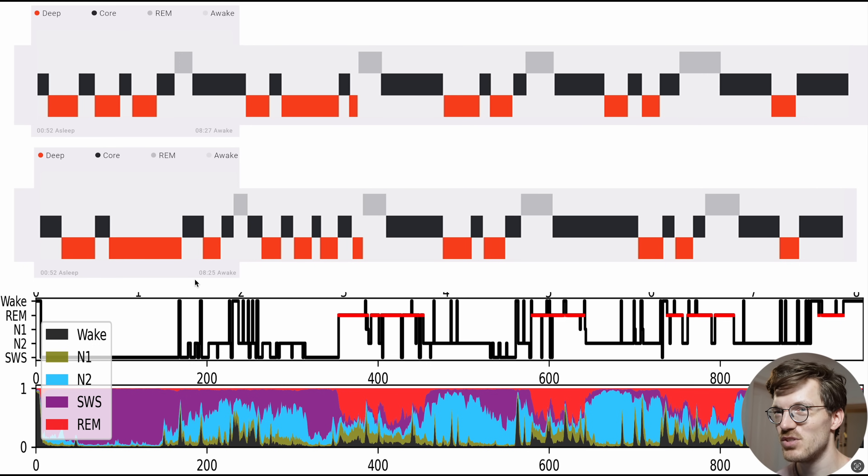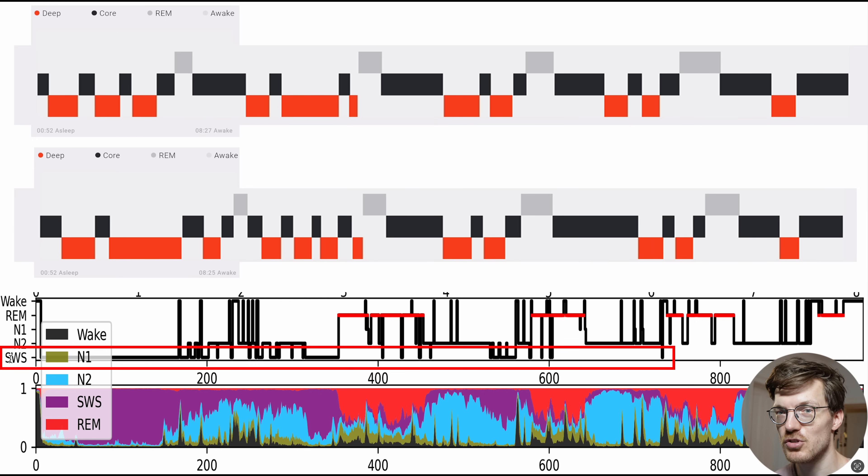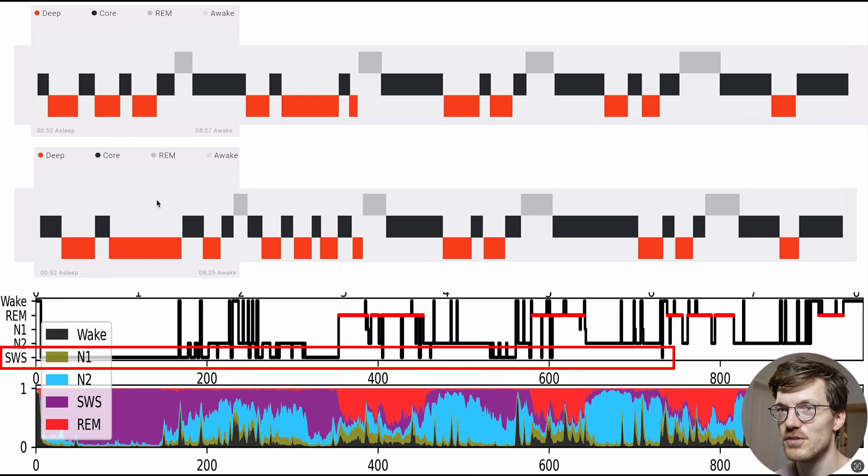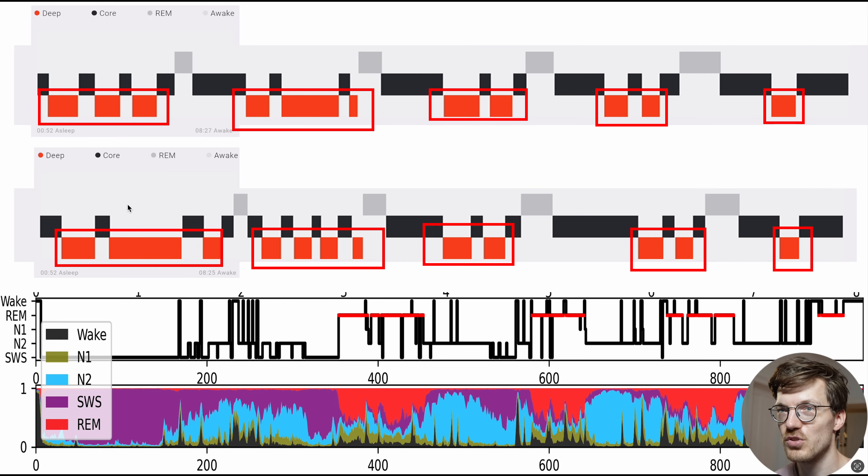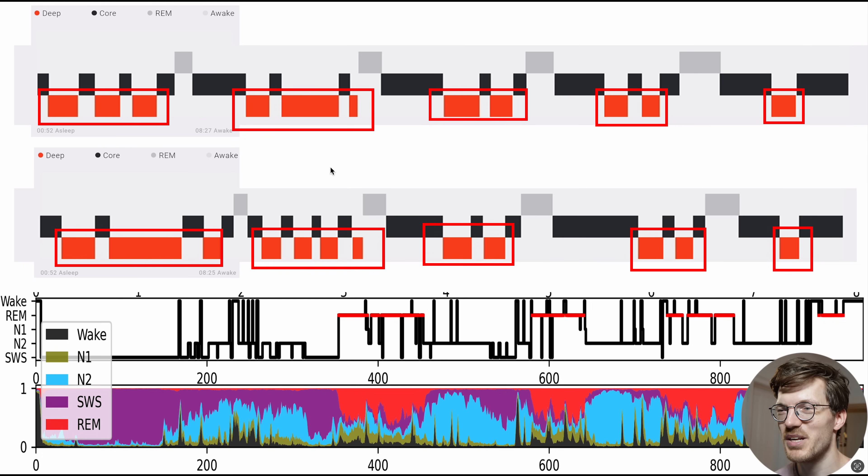And as you can see, there is some agreement. So some of the deep sleep, so slow wave sleep SWS here detected by the reference device, is also detected right here in red by the two watches. But it doesn't match that well, honestly.